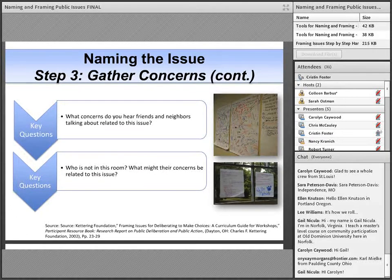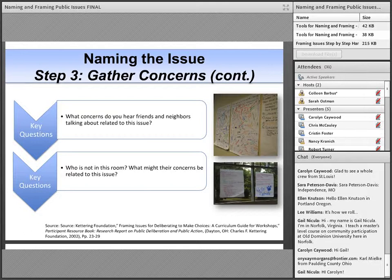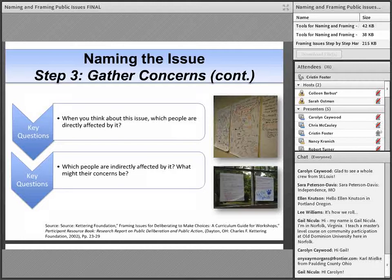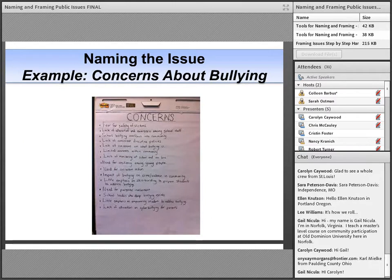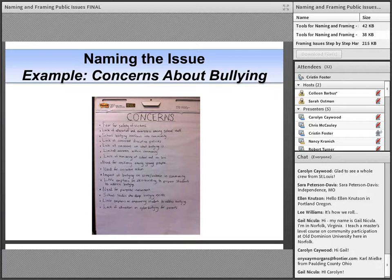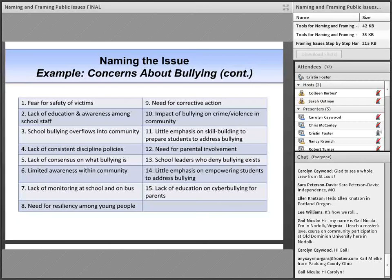Since it is important to have a range of perspectives in the room, ask questions to get participants thinking about the concerns of their neighbors and others who may not be in the room. Two good questions to identify the concerns of others are: What concerns do you hear friends and neighbors talking about related to this issue? And: Who is not in this room and what might their concerns be? Further questions include: When you think about this issue, which people are directly affected by it? Which people are indirectly affected? And what might their concerns be? These questions help communities get at the heart of what makes the issue real for them.